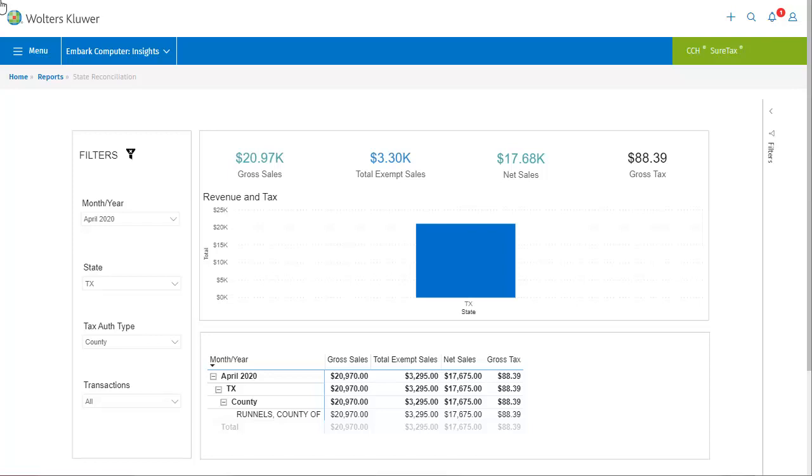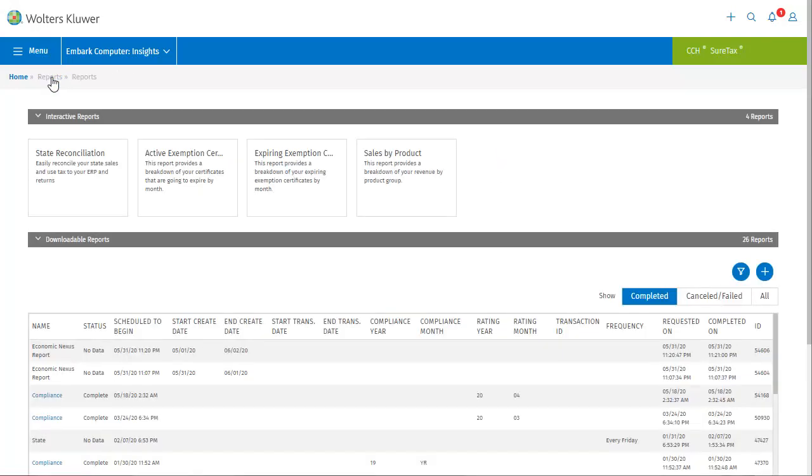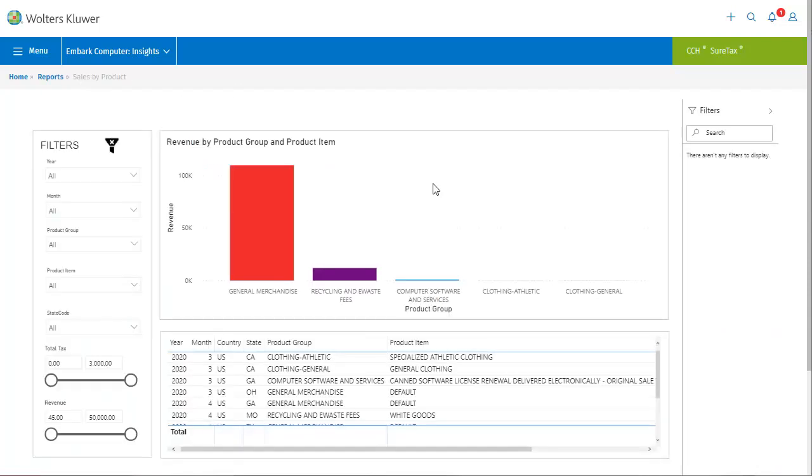Now, let's look at another interactive report. This time, sales by product. This interactive report shows you the amount of revenue and tax for a given period and location based on product.